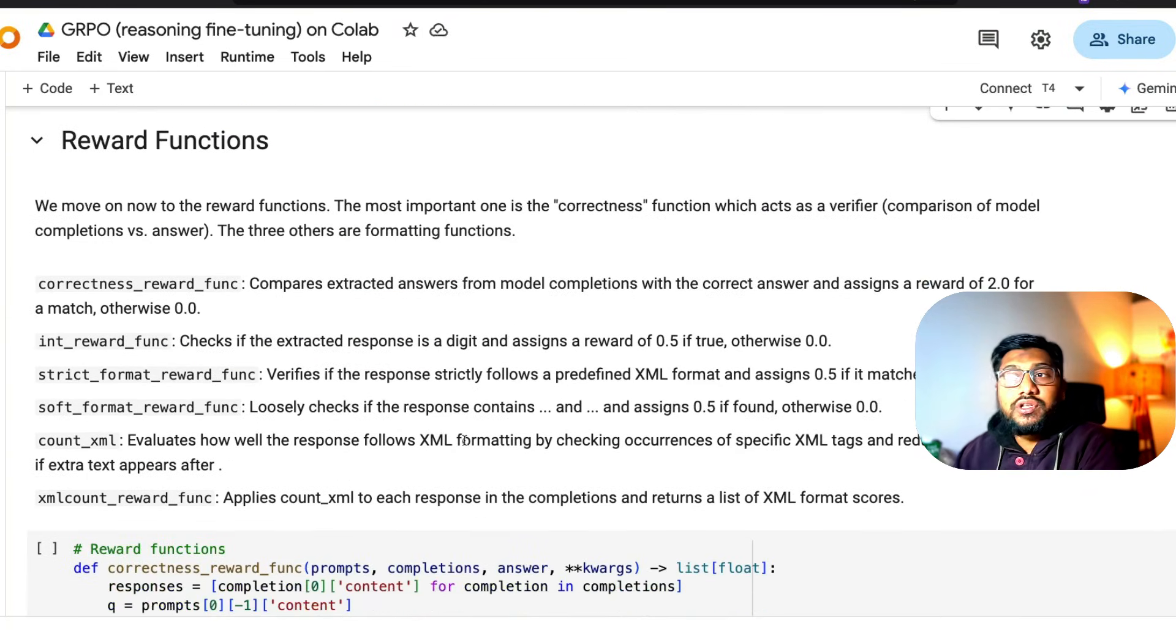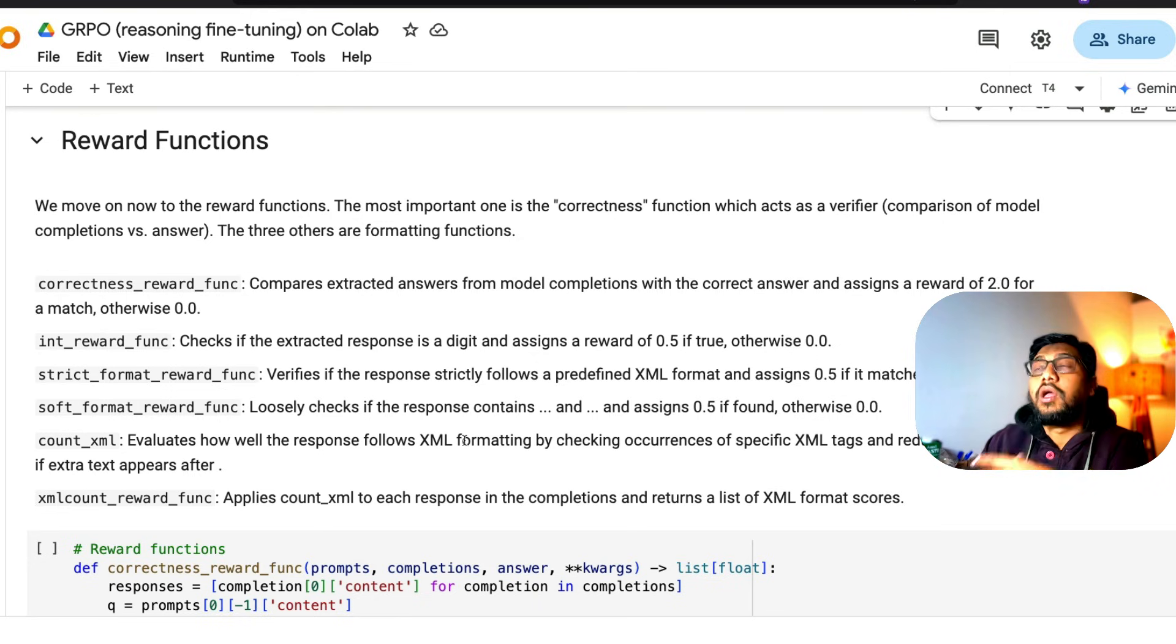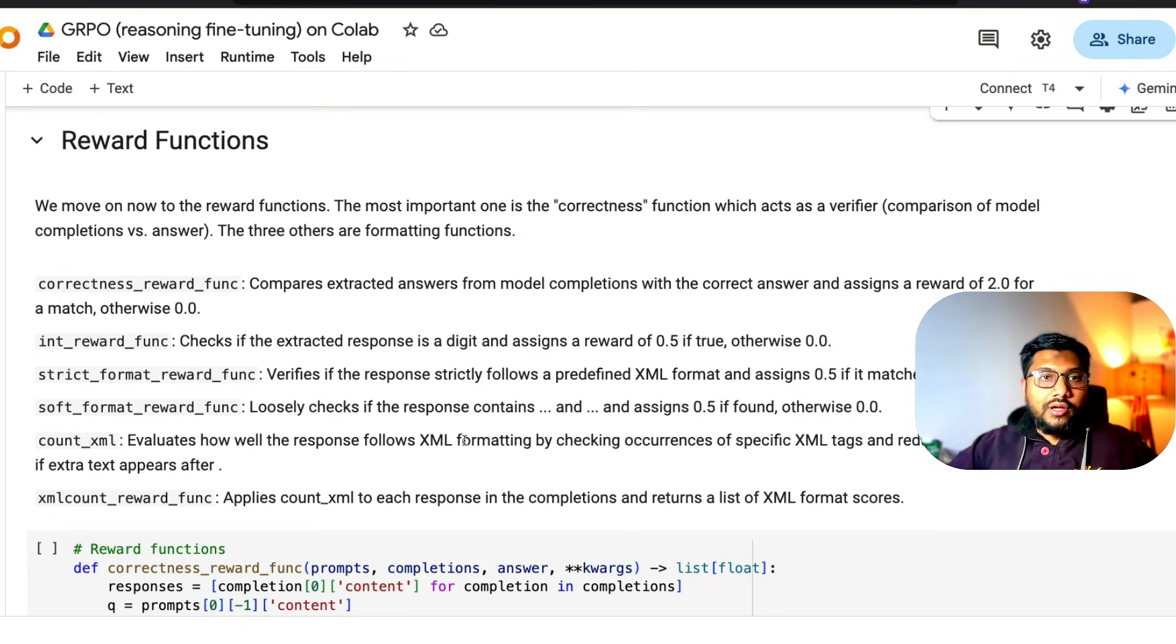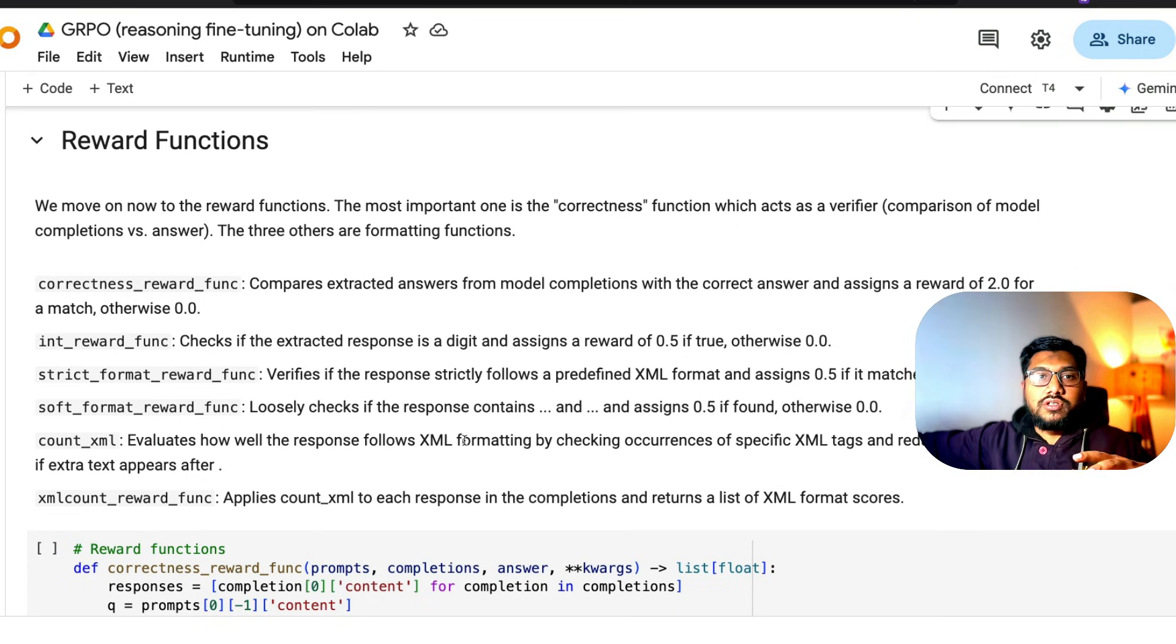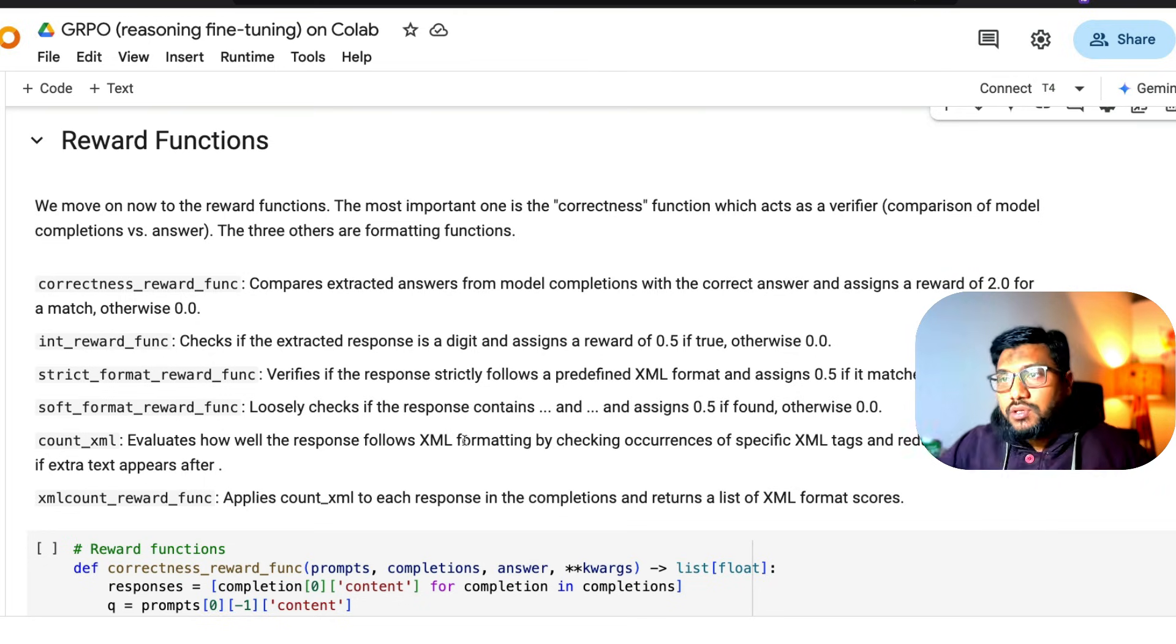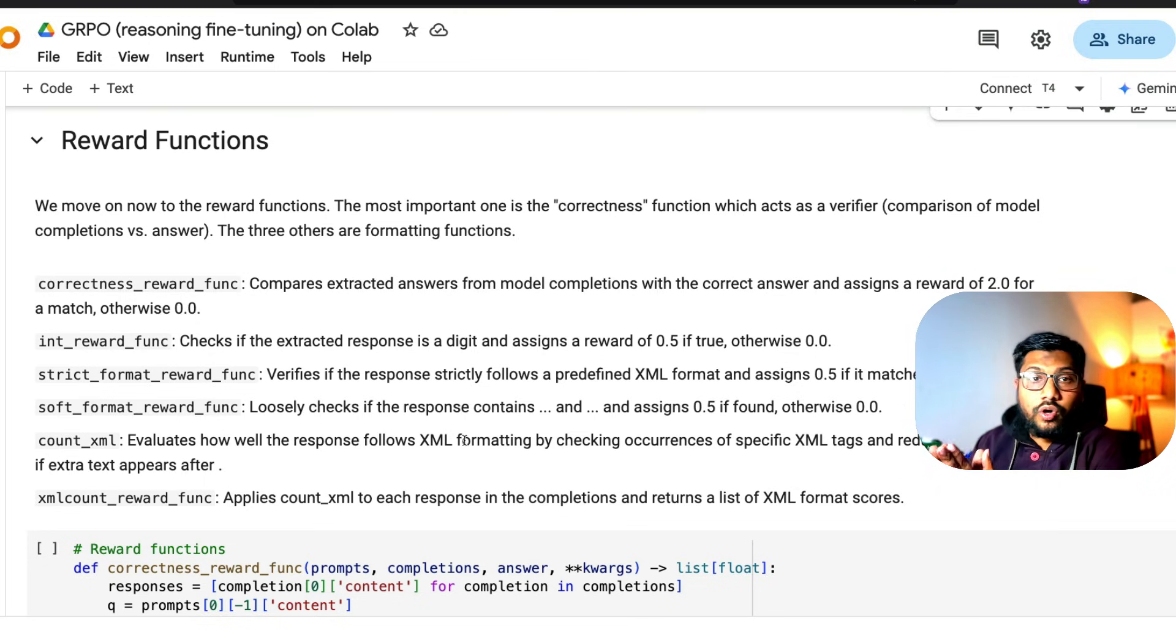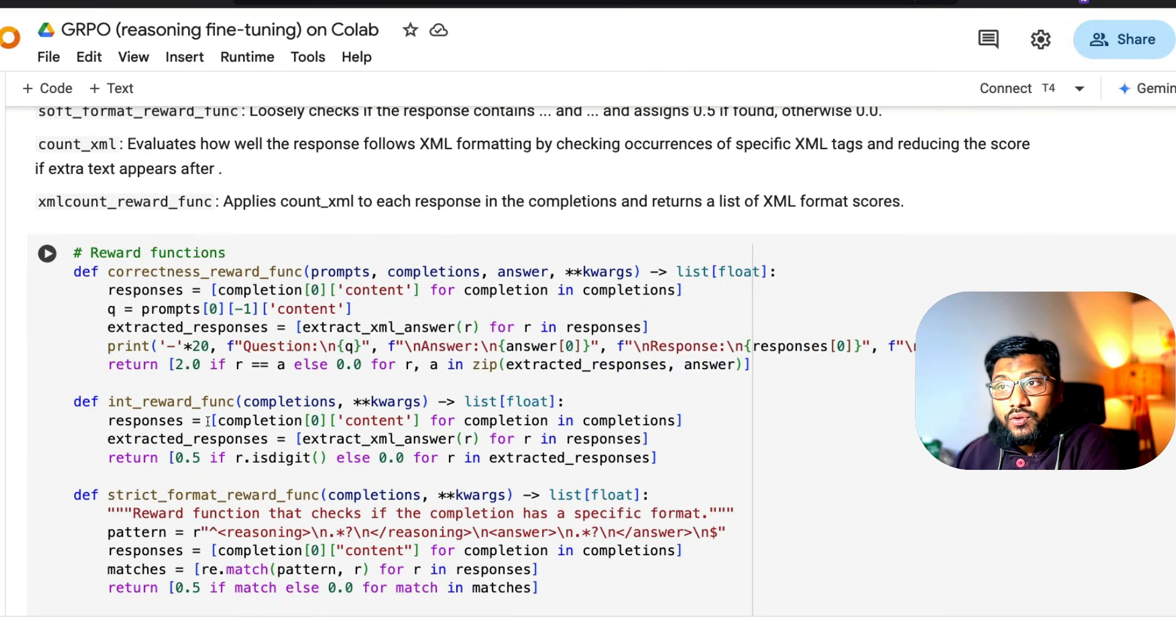After we do this, this is the most important part for any reinforcement learning algorithm - to be honest, one of the most important parts. Reinforcement learning algorithm is basically trying to make the training process in such a way that the model maximizes the reward, like the policy maximizes the reward. We're going to define what we call reward functions. In this particular case, we've got five reward functions - one, two, three, four, five, six, actually six reward functions.